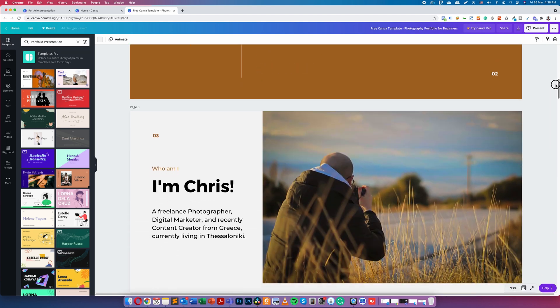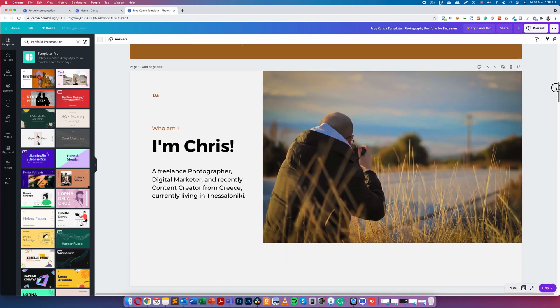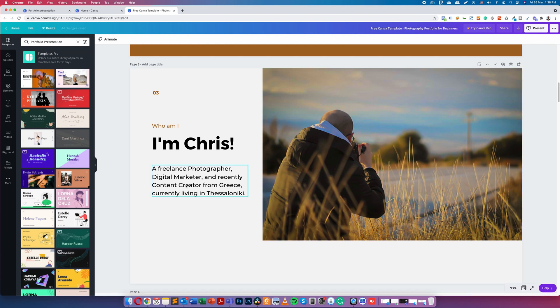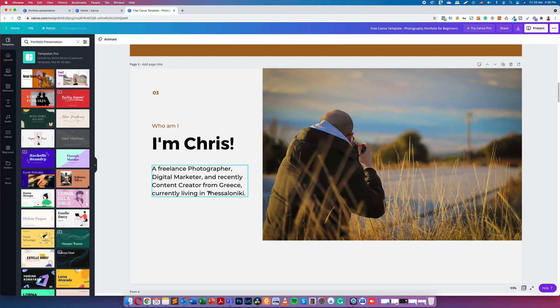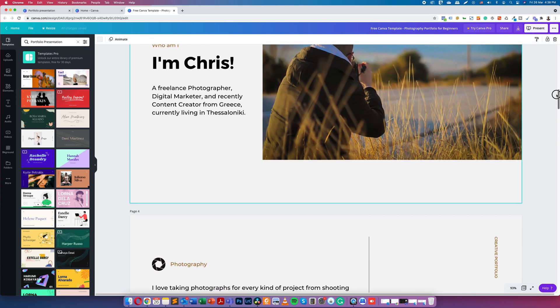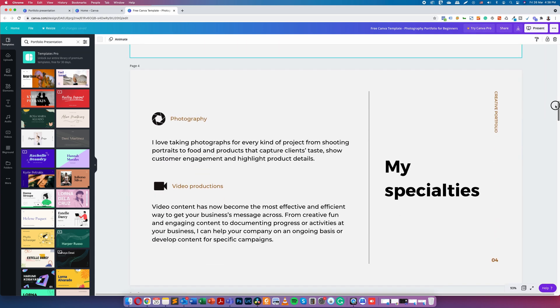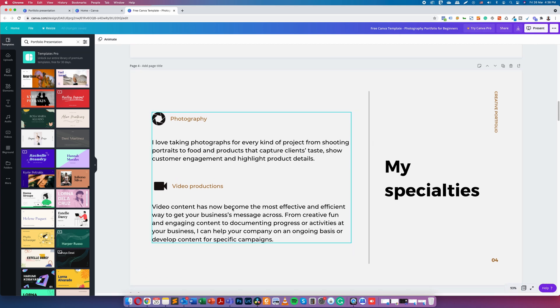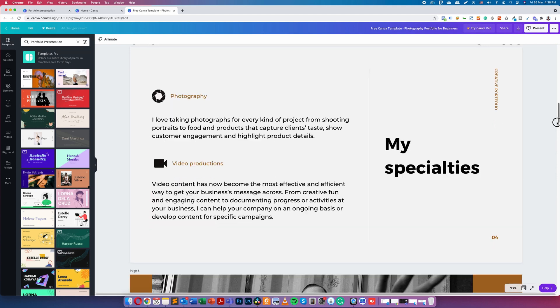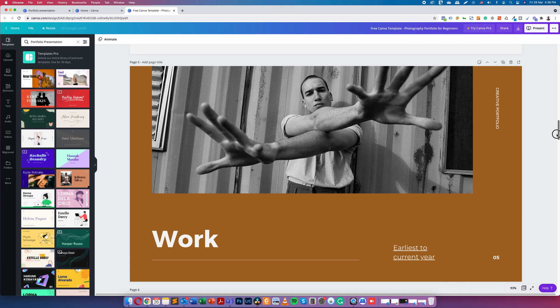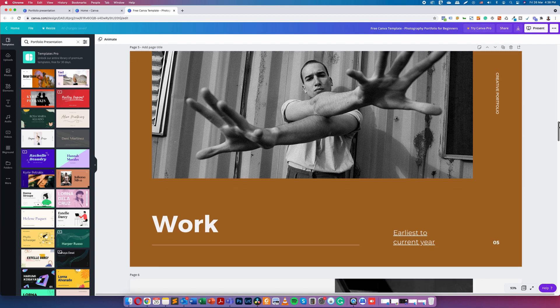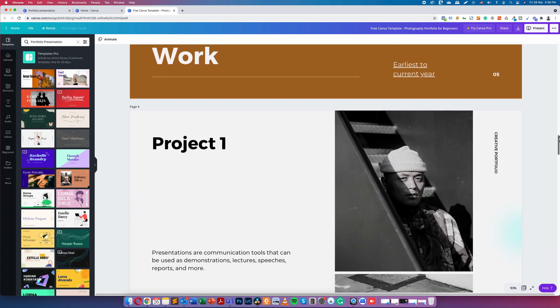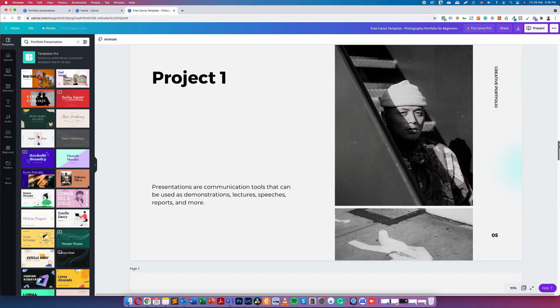A Who Am I section where I include a short bio, what I do, and where I am based. People are often more inclined to hire photographers that they feel a personal connection with, and an honest, authentic bio will help establish a connection and brand loyalty. Up next there is the specialty slide where I showcase a short description of the services that I provide.